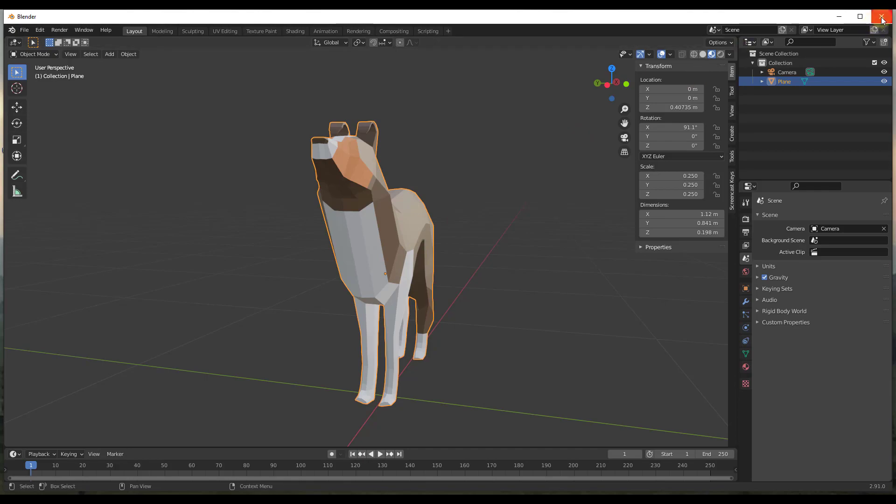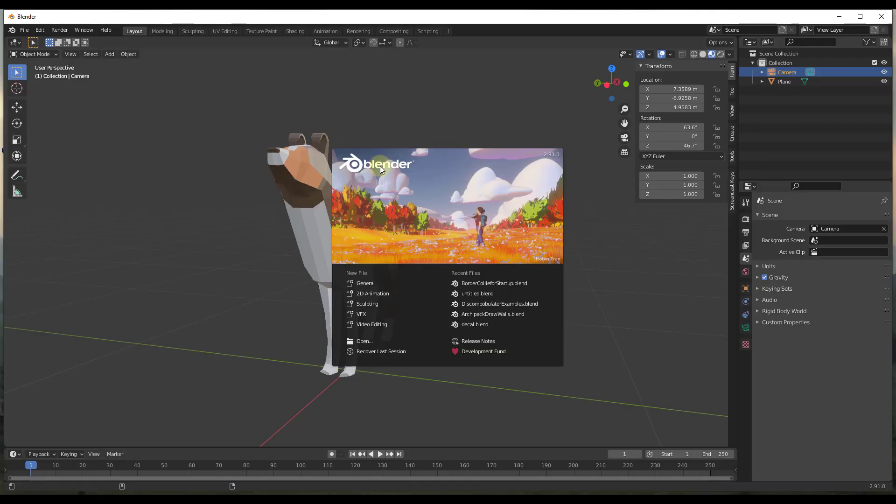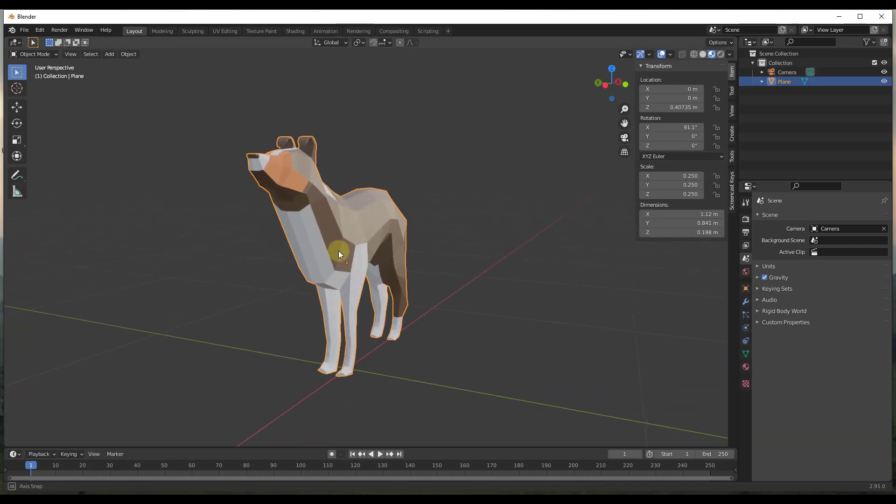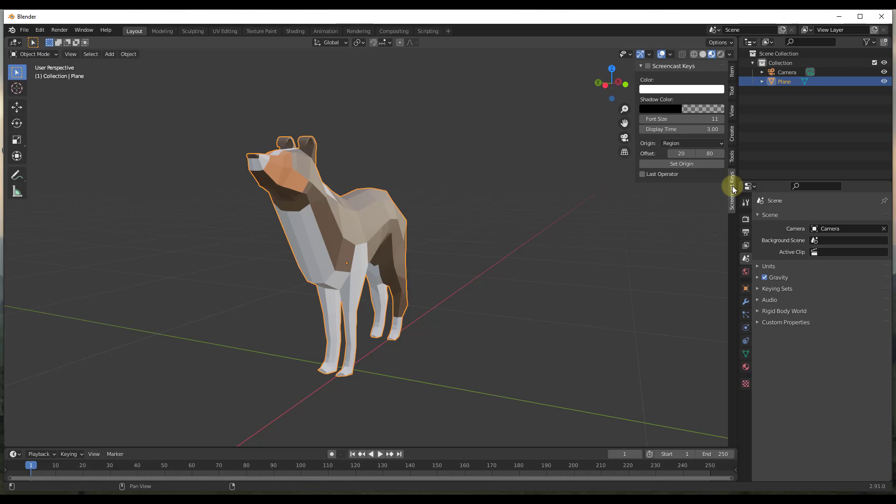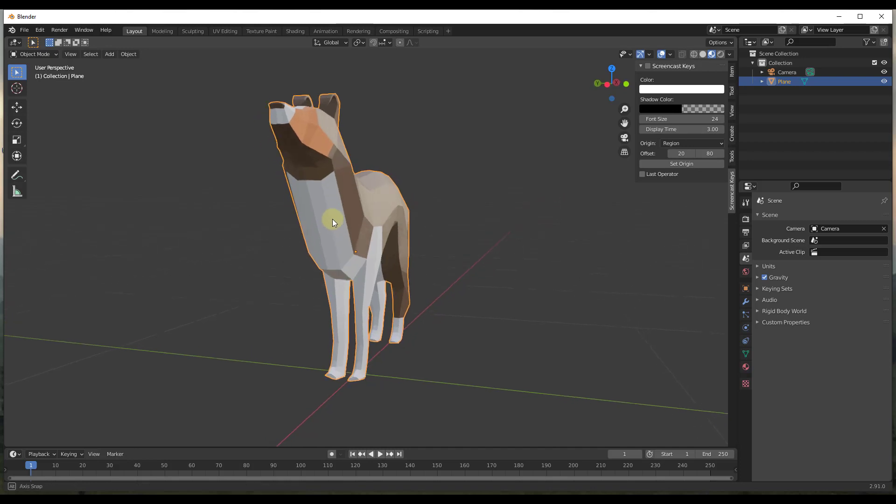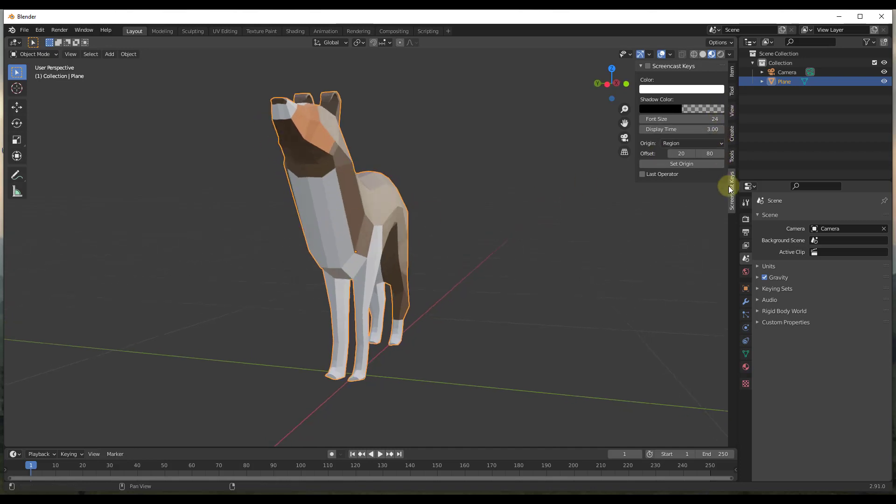So if I close out of this and then I open it back up, you can see how now my default model is in here, which is what I want. And also it's loading screencast keys. So now I have a default file that's going to load every time I open up Blender that has the model that I want, as well as the add-ons that I want loaded from my preferences.